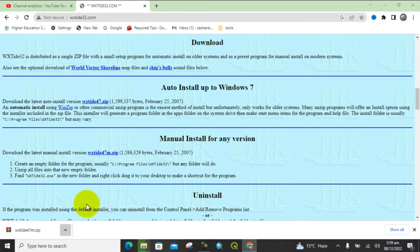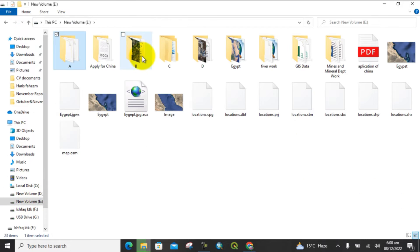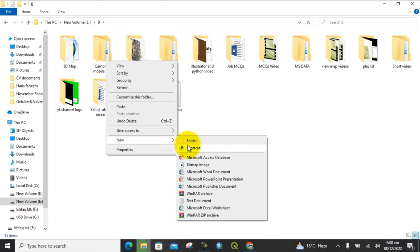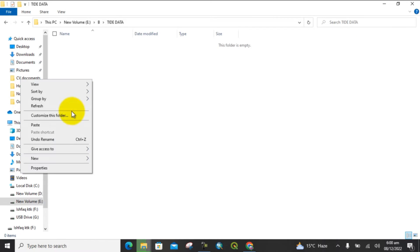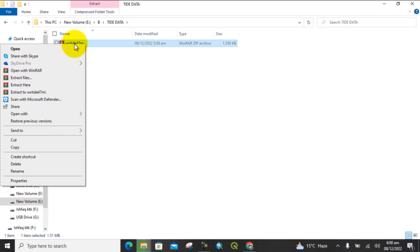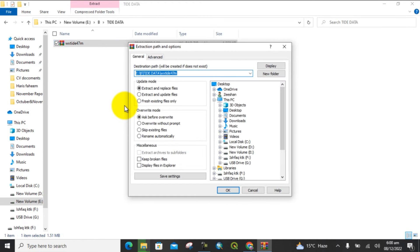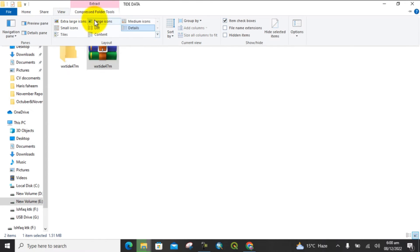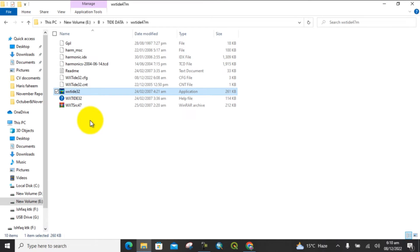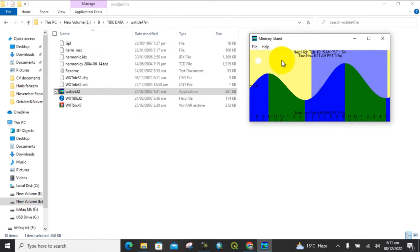The data is downloaded. Now I'll show how to view this tidal data in the software. Open the folder, copy the data, go to your desired folder, and keep it there. Create a new folder and give it a name — for example, 'tidal data.' Paste the data there, then right-click and extract the files from the zip folder. Here you can see this is the real-time tidal data interface.